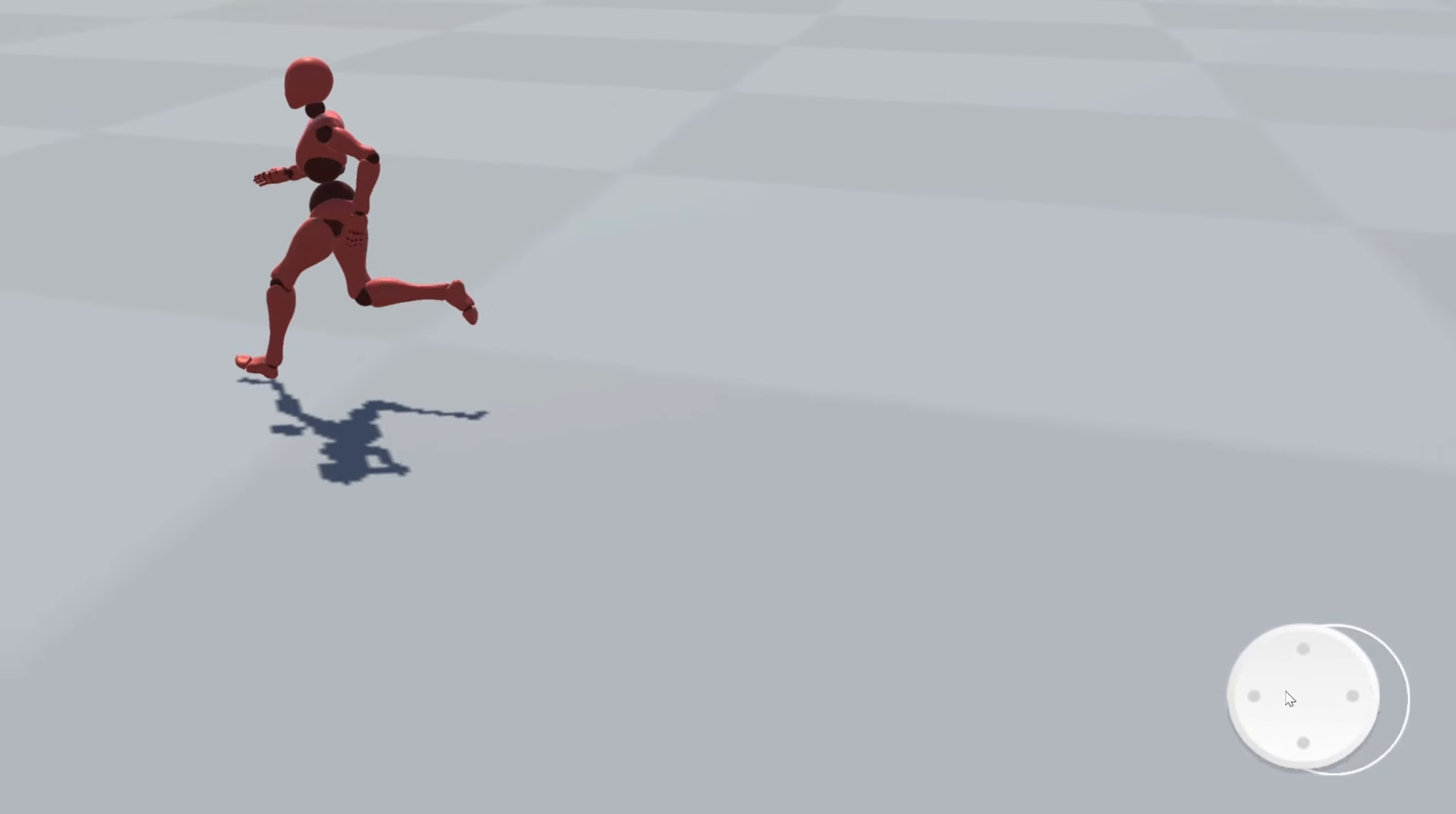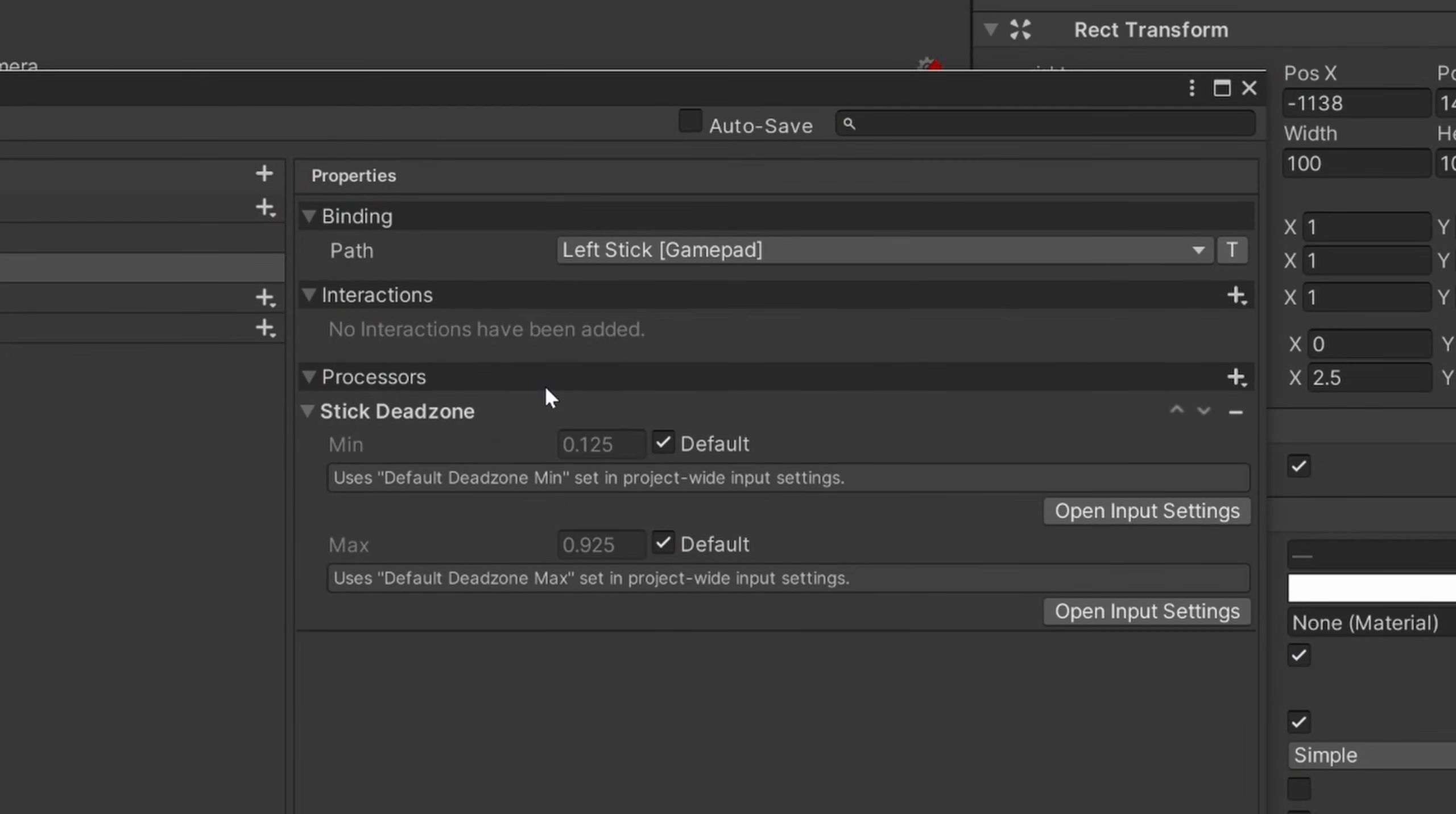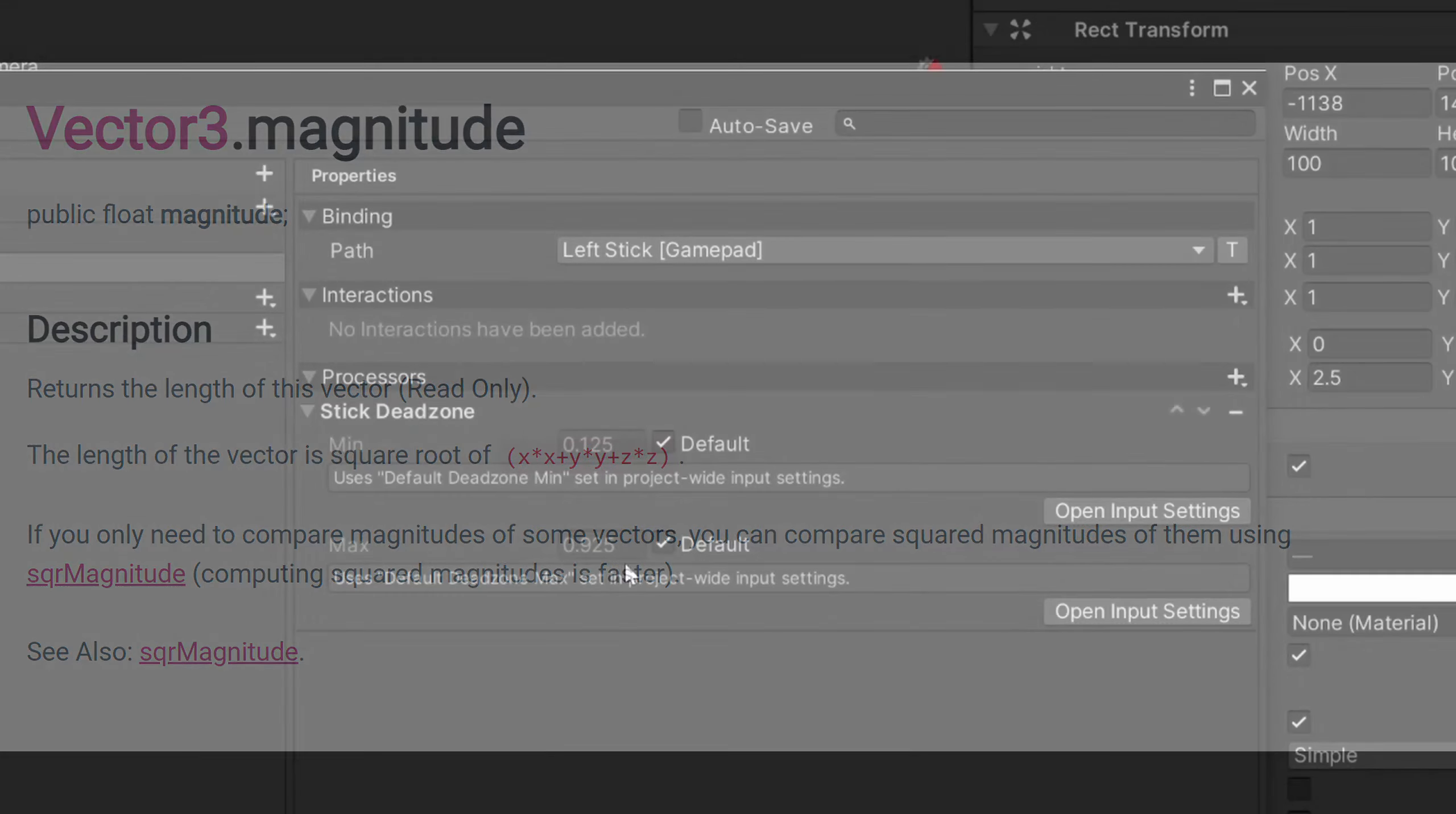So the way this works is that we have this minimum value, and if the magnitude of our input is smaller than that minimum value, then the input won't be registered. So in order for the input to not be 0, it has to be greater than the minimum value. And if the magnitude of that input vector is greater than the maximum value, the length is normalized to 1. And the magnitude here just means the length of the vector. So to compare a vector with a float, we need to take the length, and that's the magnitude, and we compare it with this minimum and maximum value. And this is done to avoid the dead zone.